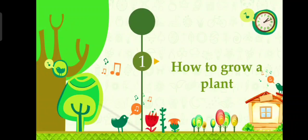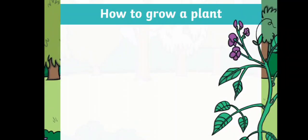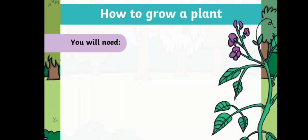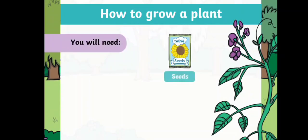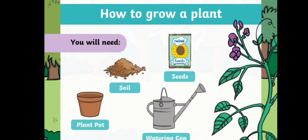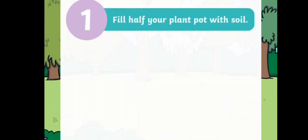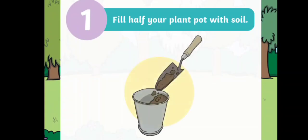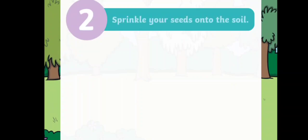You will need some seeds, soil, plant pot, and watering can. Step number one: fill half your plant pot with soil. Step number two: sprinkle your seeds onto the soil.